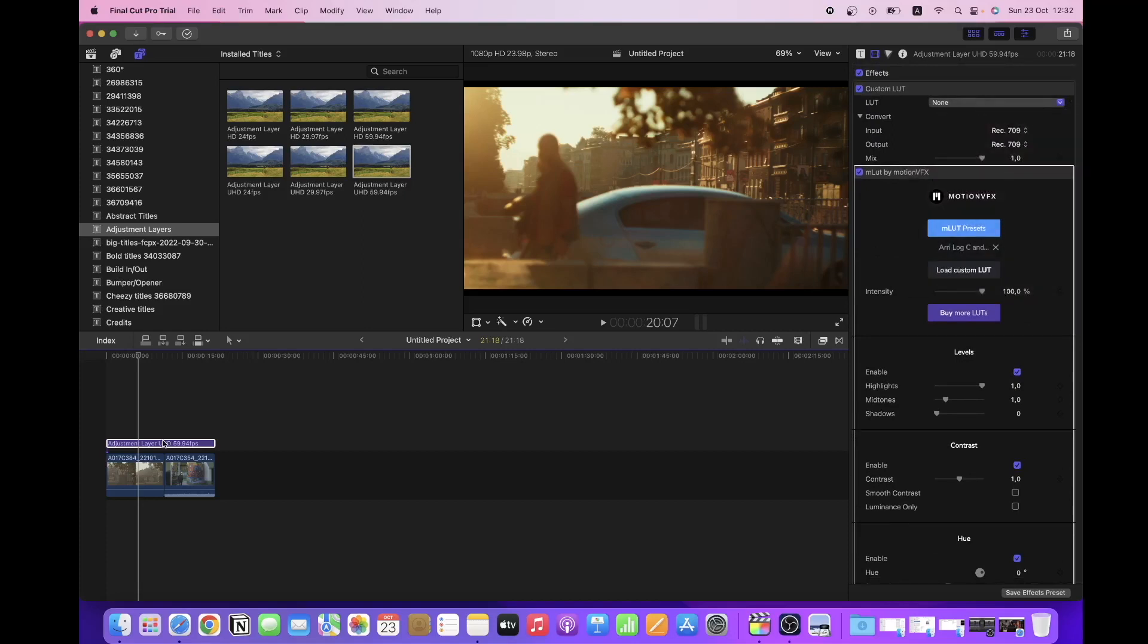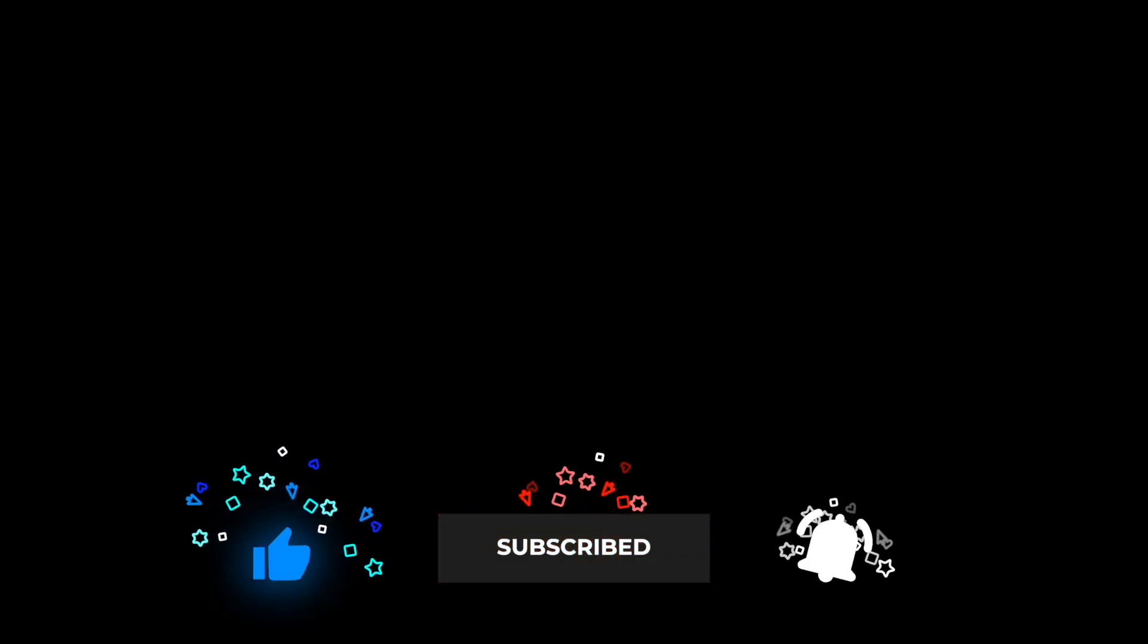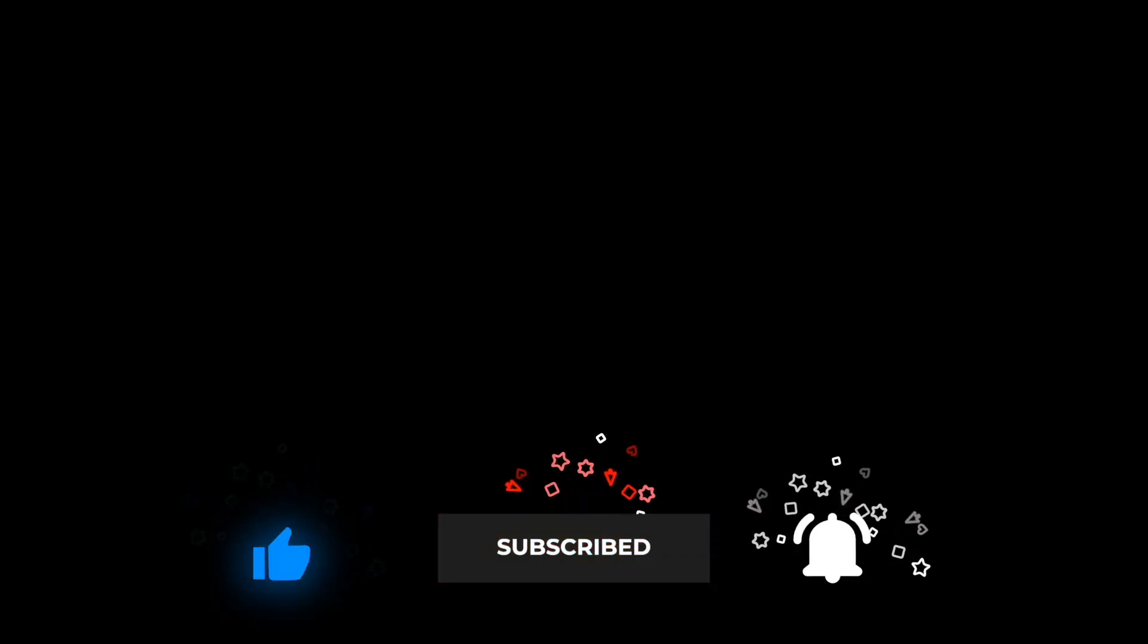If you found this tutorial useful please give it a like, drop a comment whether you like it or not, and don't forget to subscribe for more tutorials.